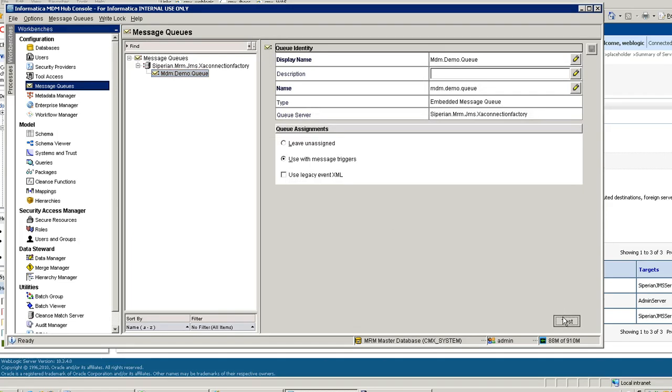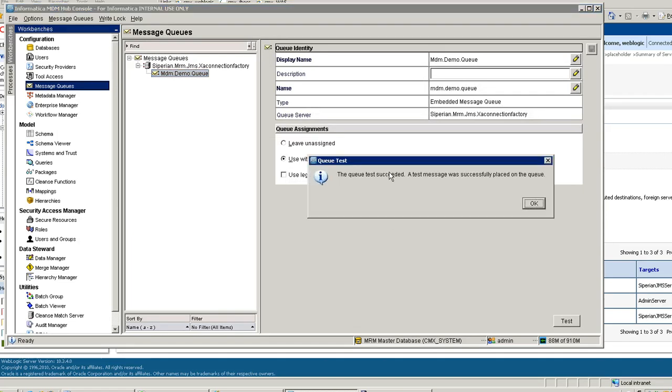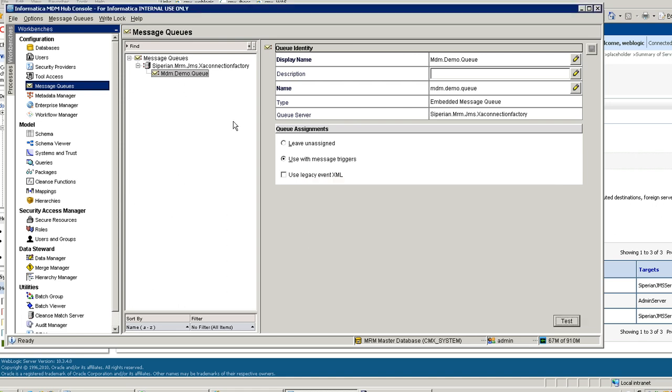You can test whether this queue is working or not by clicking on the Test button. It will place one message to the queue.